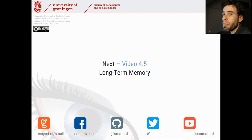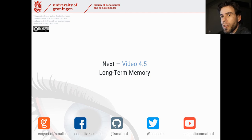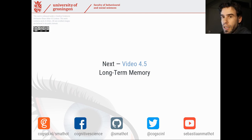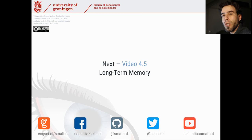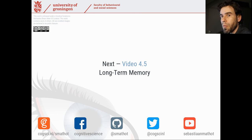Okay, with that fairly technical story — which I hope you enjoyed — let's move on to the next video, video 4.5, in which we're going to take a look at long-term memory.